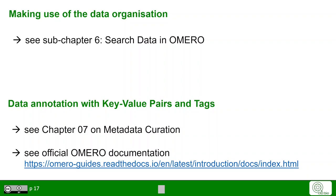This was an introduction to data organization in Omero. How to make real use of it will be coming up in the following chapters. First, we look at searching for data in Omero in the subchapter to this chapter. In chapter 7, we will focus more on key-value pairs and tags when we speak about metadata curation.